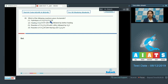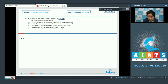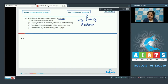Moving to question 68: which of the following reactions gives acetamide? The options are: hydrolysis of butane nitrile; heating ethanoic acid with ammonia followed by further heating; reaction of propane nitrile with lithium aluminium hydride followed by hydrolysis; and reaction of ethane nitrile with sodium amalgam and ethanol. The structure of acetamide is CH3-C(=O)-NH2.